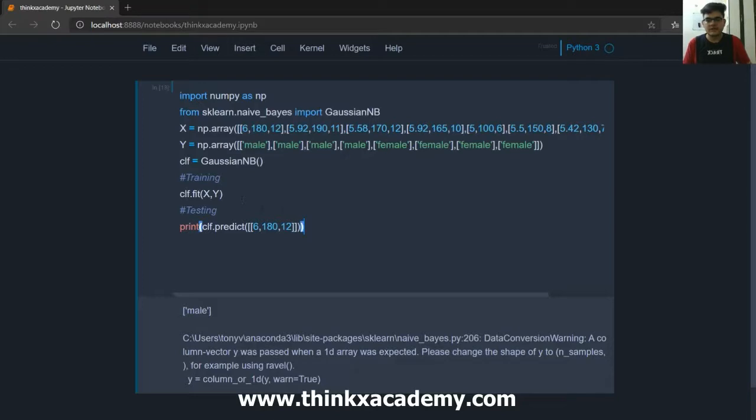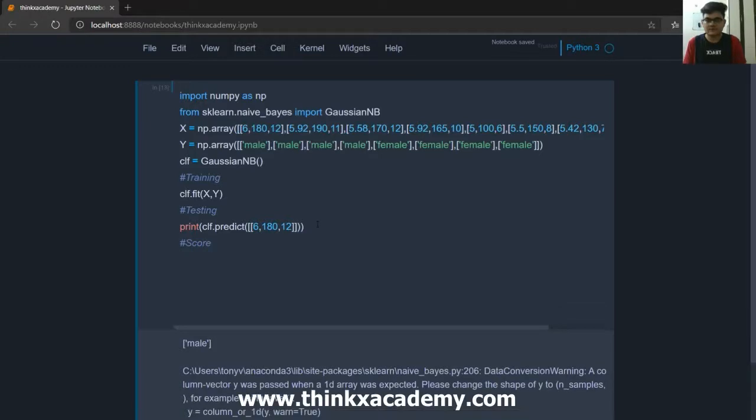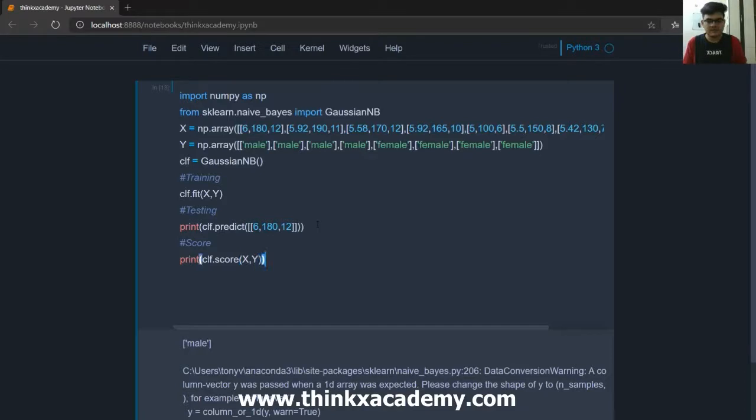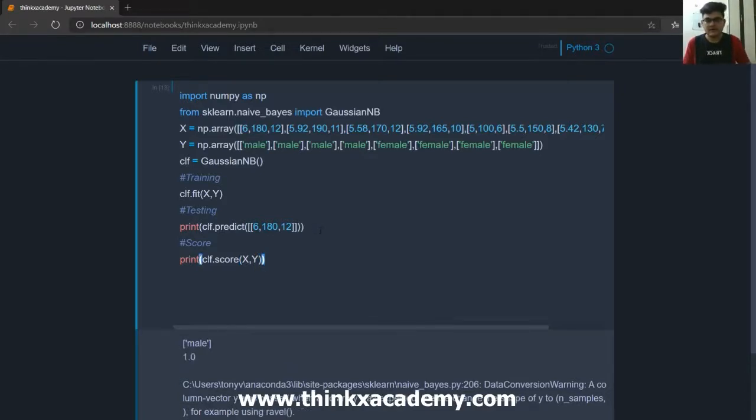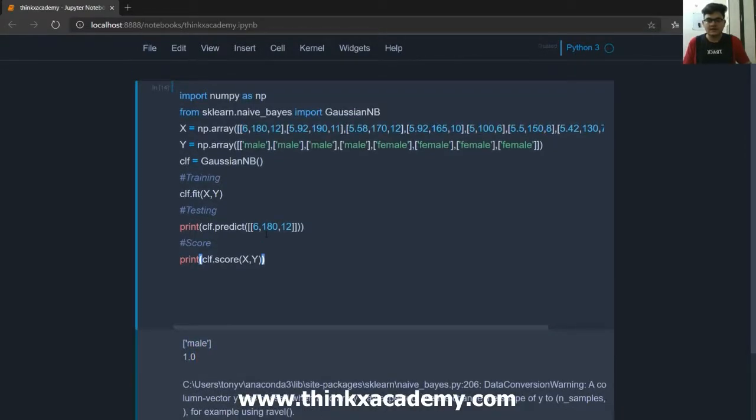And for some data it will give male and for some it will give female on the basis of running the whole probability. So in this manner we can do the training and testing of the Gaussian Naive Bayes. If we want to find out the score, let's find out the score of this whole classifier. We can use the clf.score function and inside of this I will provide x comma y which basically finds the accuracy or the score of this model. So if I will hit ctrl enter you can see the score is basically 1.